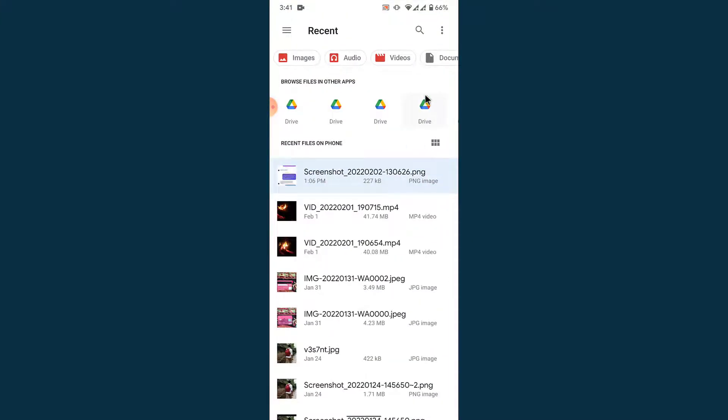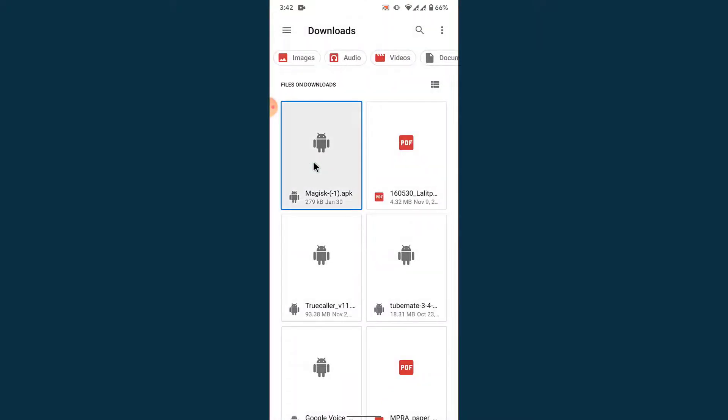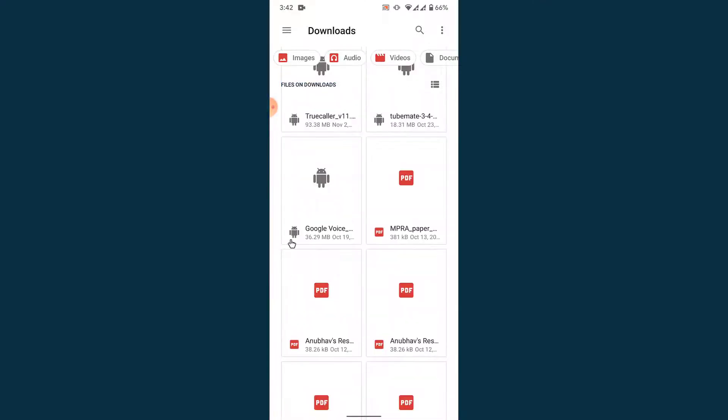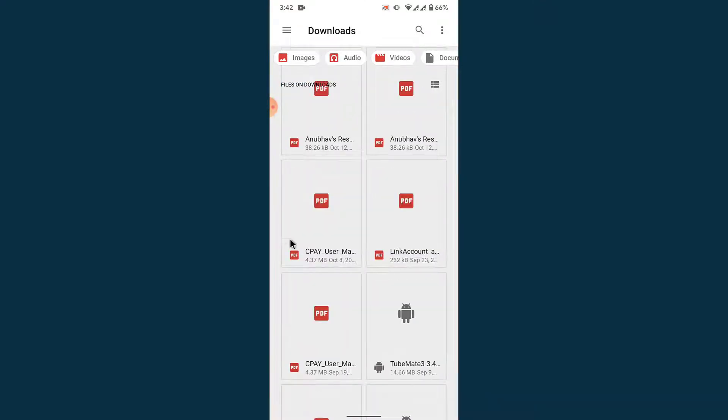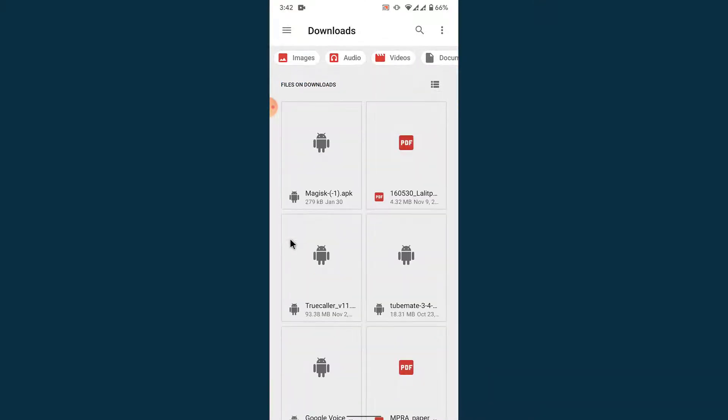Once you open that application, what you want to do is tap on the three bars on the top left corner, then go into the download section. Once you go into the download section, you'll see all the applications and other files that you have downloaded in your Android device till now.